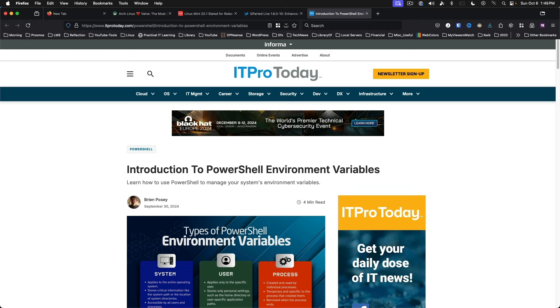PowerShell Environment Variables. The people over at ITPro Today have written an article about PowerShell Environment Variables. For those of us coming from a Unix-like platform, BSD, Linux, or macOS, this is a handy reference and article to refer to.